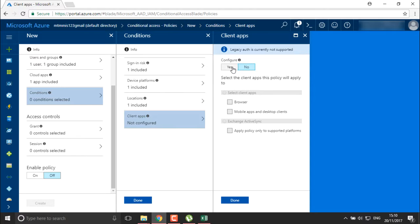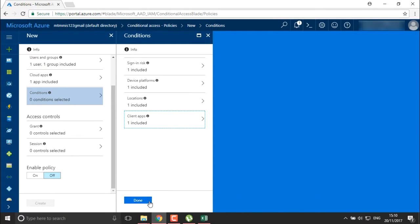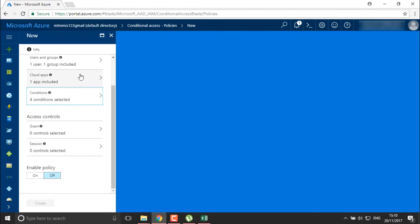For client applications, you can configure the authentication method used by the client to access applications. The client can use a browser or mobile application. If you don't want your user to use mobile applications and desktop clients, you can disable those. I just want them to be able to access through the browser. Done.